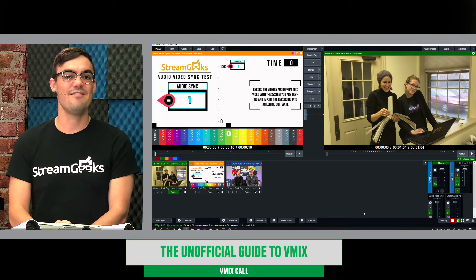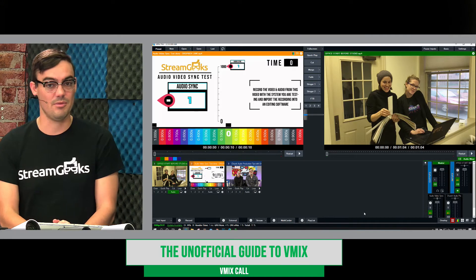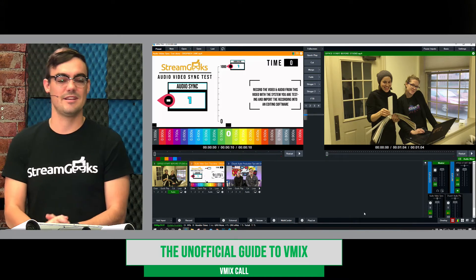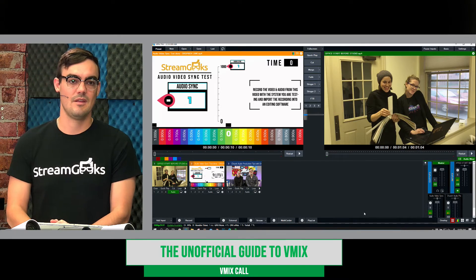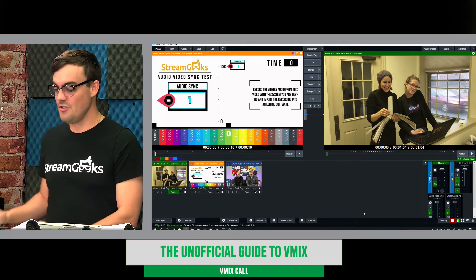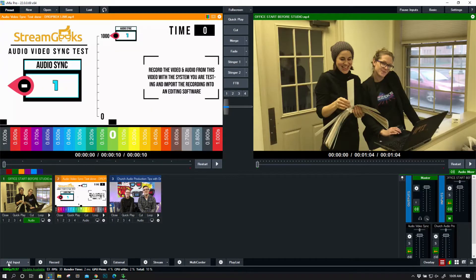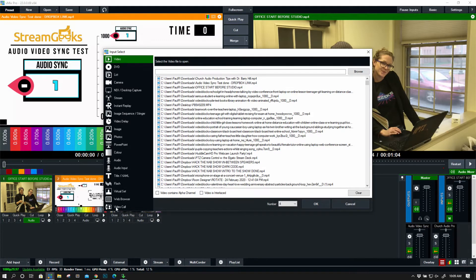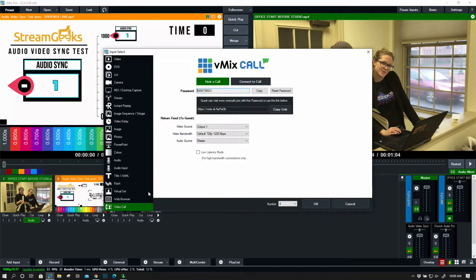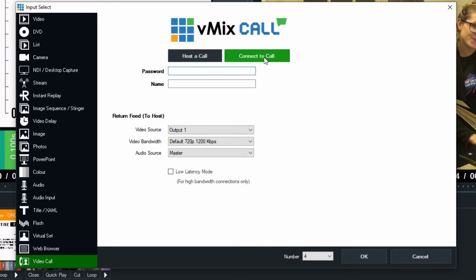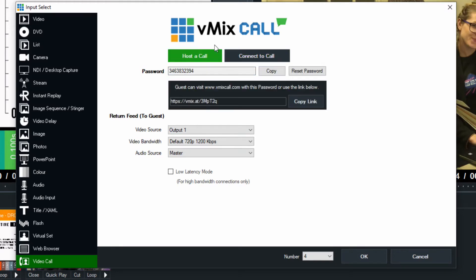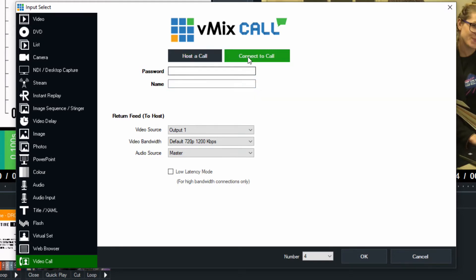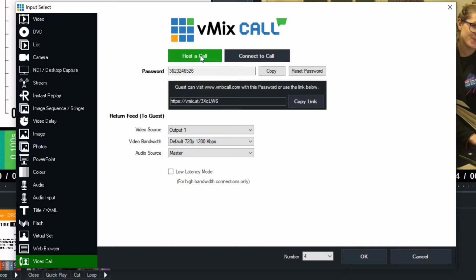So let's add a vMix call input into our vMix system. We're going to do that by hitting the add input button and we're going to go down to video call, which is the bottom one right there. Now you've got two options. One is to host a call and one is to connect to a call.